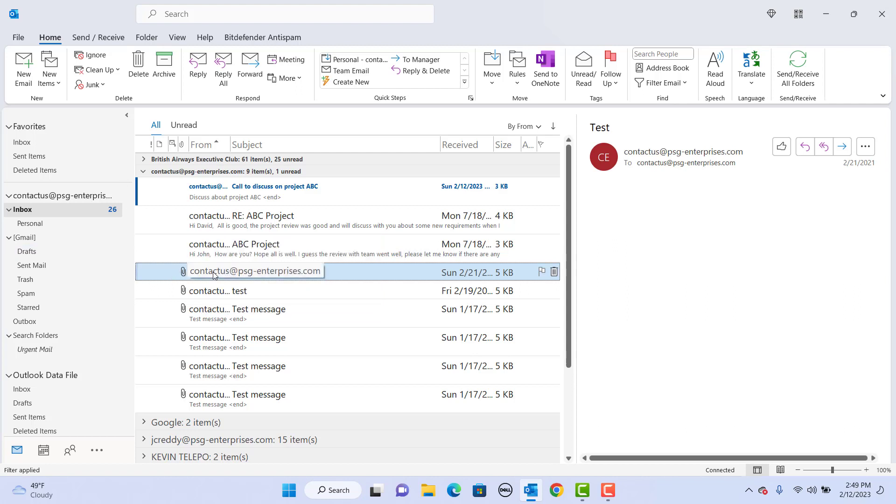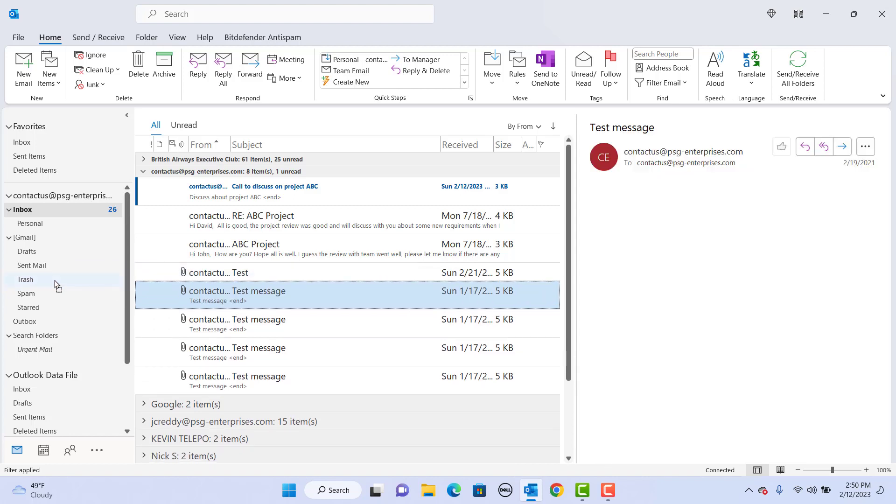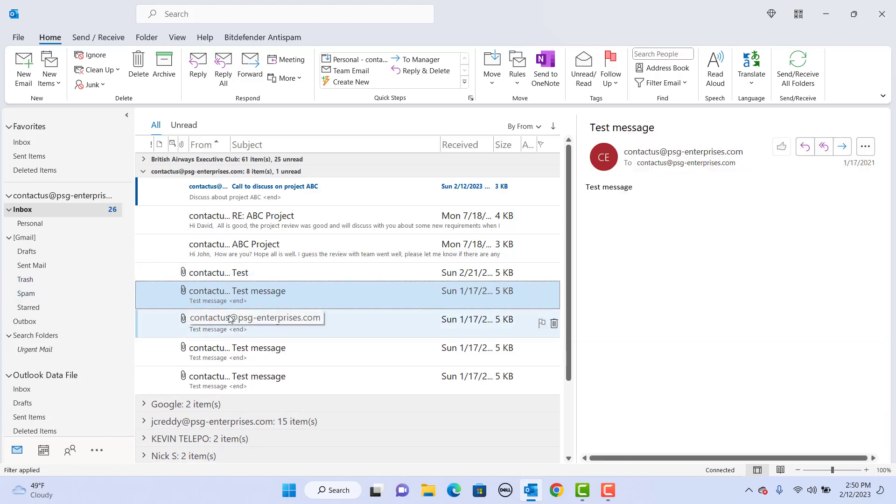You can move an item from inbox to another folder. Move an item to trash folder. You can see the item is moved to trash folder.